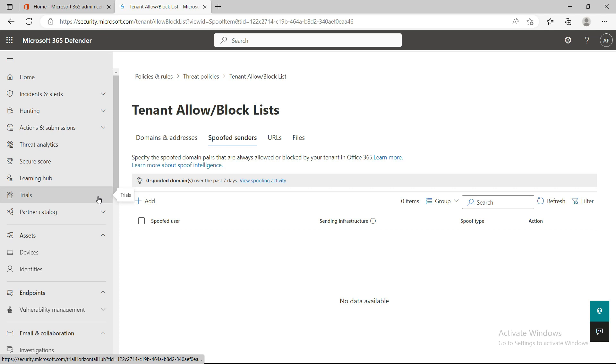You can use the spoof intelligence insight in the Microsoft 365 Defender portal to quickly identify spoof senders who are legitimately sending you unauthenticated emails. Unauthenticated emails means they have not passed SPF, DKIM, or DMARC records, but we still need to bypass those. So how can we create a spoof allow list?